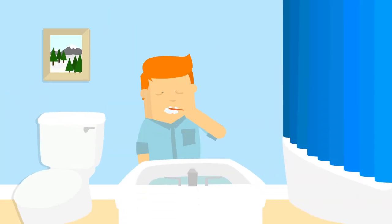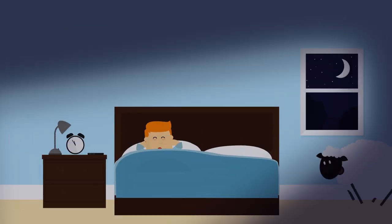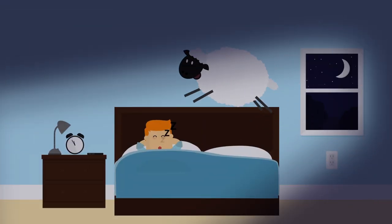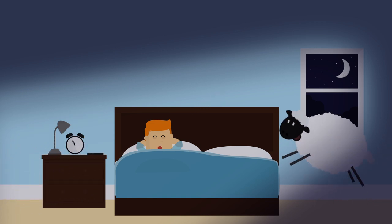Sleep can also help ward off chronic illnesses like heart disease and diabetes. Want to stay healthy? Start by making a good night's sleep a priority.